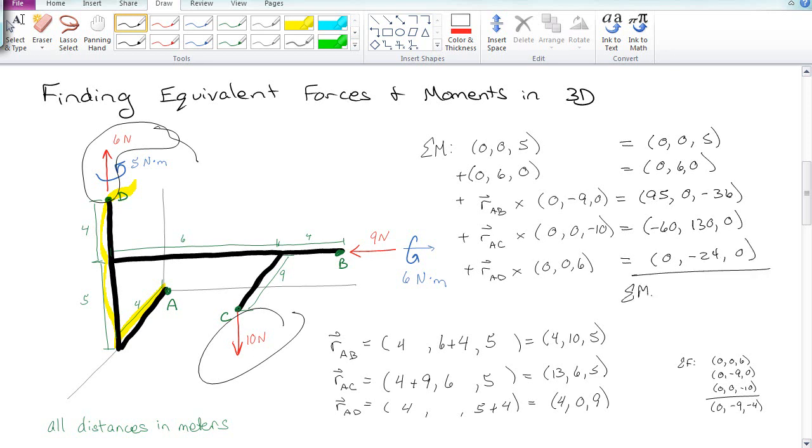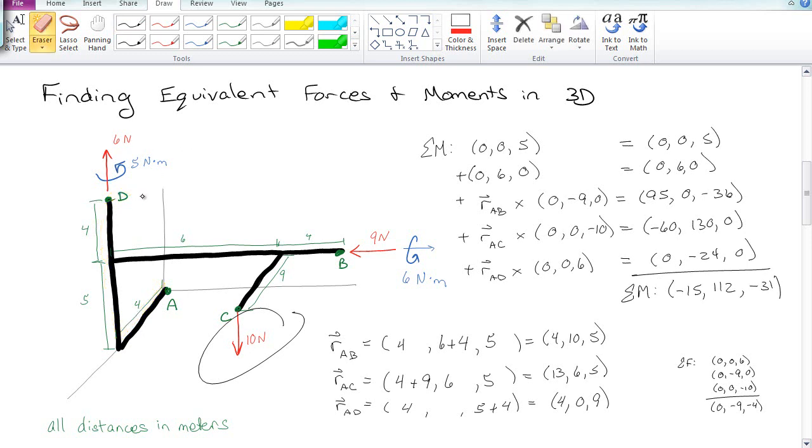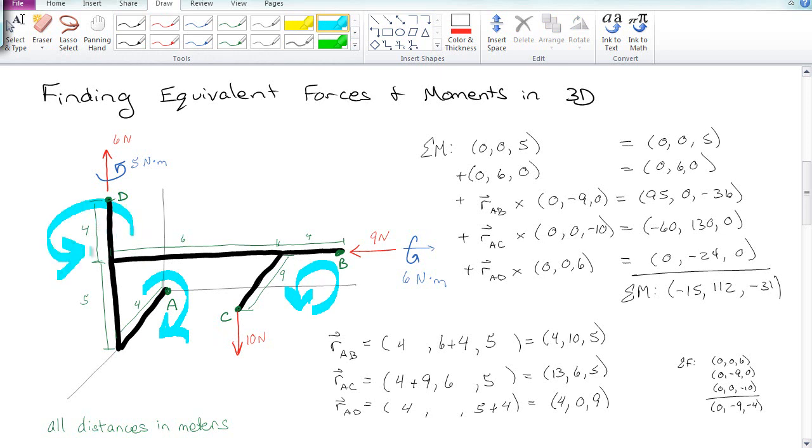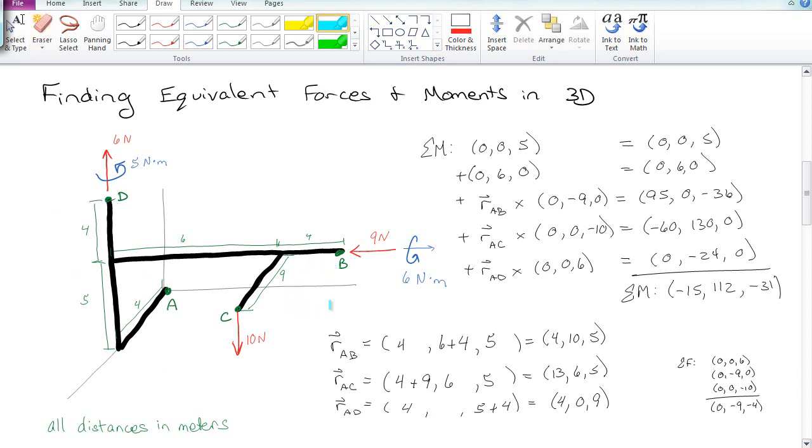So if I add all those moments up, I get that the sum of the moments is equal to negative 15, positive 112, and 131. So that's giving me an indication of how this pipe is being twisted. This pipe is trying to be twisted in the negative direction about the x-axis. It's trying to be twisted in the positive direction about the y-axis, and it's trying to be twisted in the negative direction about the z-axis. So it's being twisted pretty hard, particularly in the y-direction.